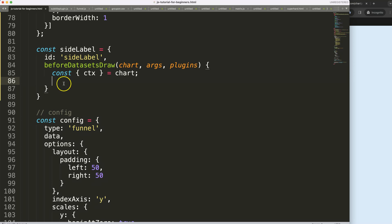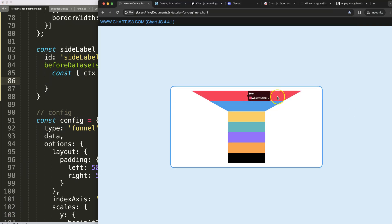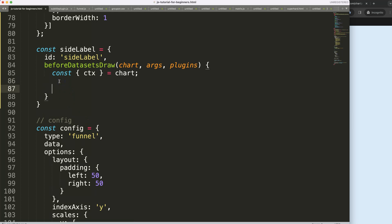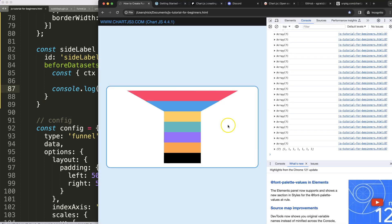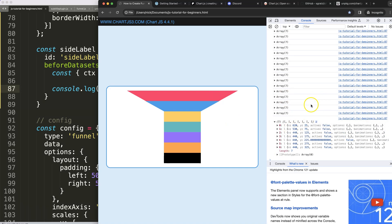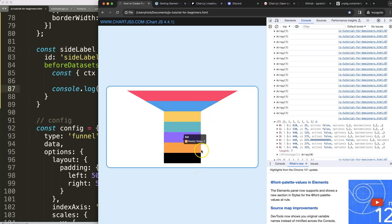We need the starting point at the center going across to the edge. We can quickly get this information by doing: console.log(chart.getDatasetMeta(0).data). Save and refresh, then open the console — we get all the additional position information for each data point.